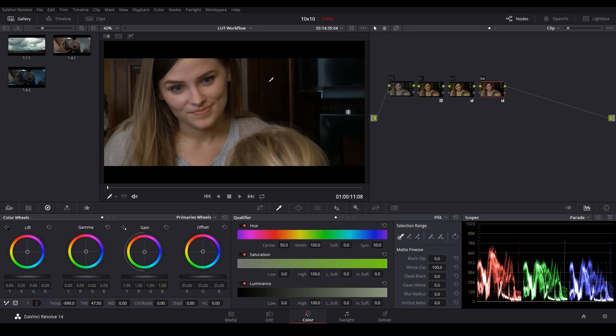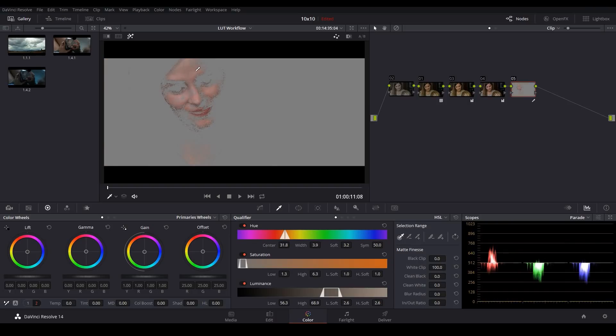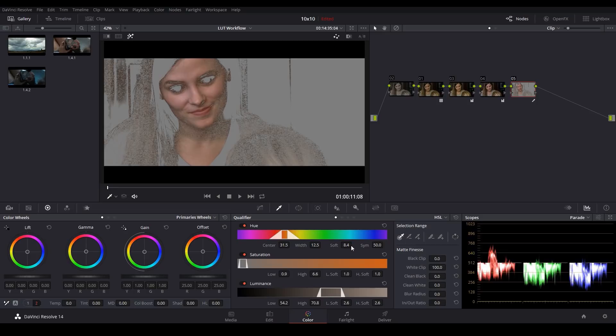Add another node and balance my color. Okay, obviously, we're getting those same pinkish skin tones. So add a final node here, come over here to the qualifier, hit Shift H, and we'll begin to select our skin tones. And you can see right away, the qualifier is having a much easier time picking up on her skin. So now we can go ahead and just kind of refine this a little bit.